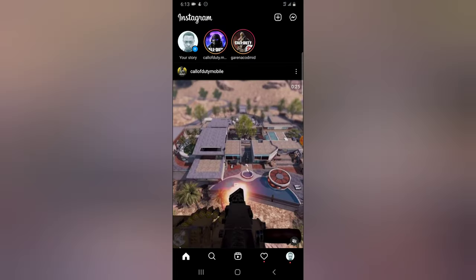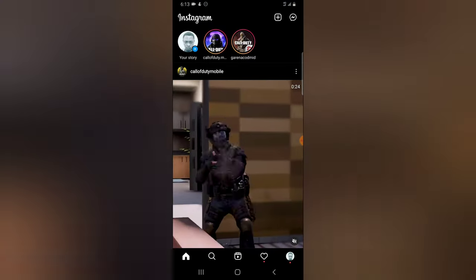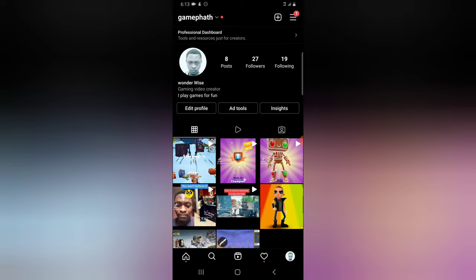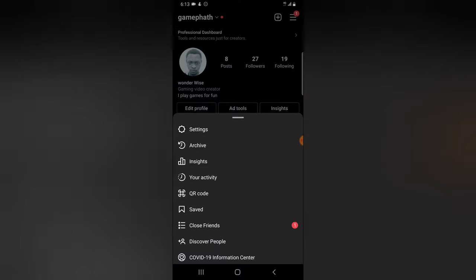Go ahead and open your Instagram application. On the profile area, I'm currently using this image as a profile image, so I'm going to change this from my current photo to an avatar image.